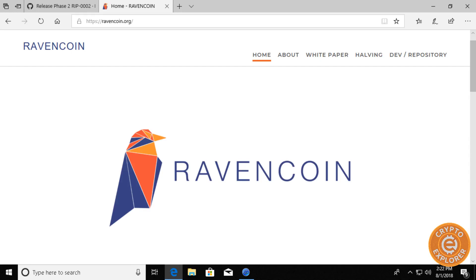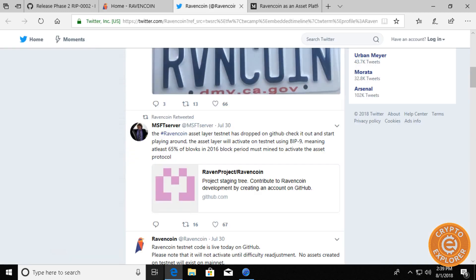Hello everybody, welcome to my channel Crypto Explorer. In today's video, I will be going over creating an asset on the Ravencoin testnet.